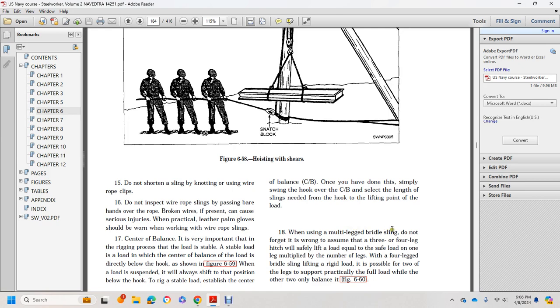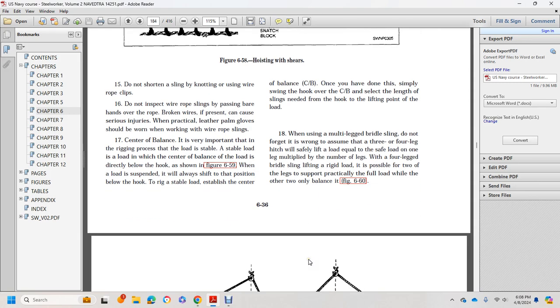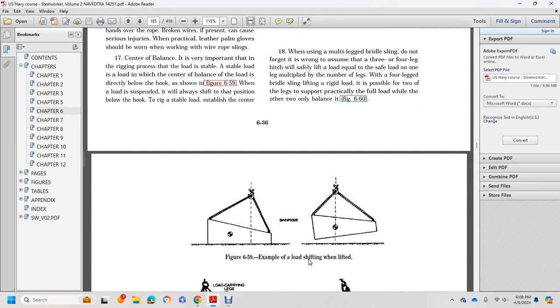When using multiple-leg bridle slings, do not assume that three- and four-legged rigs will safely lift a load equal to the safe load of one leg multiplied by the number of legs. For four-legged bridle slings lifting a rigid load, it's possible that two legs support practically the full load while the other two only balance it. Figure 660.